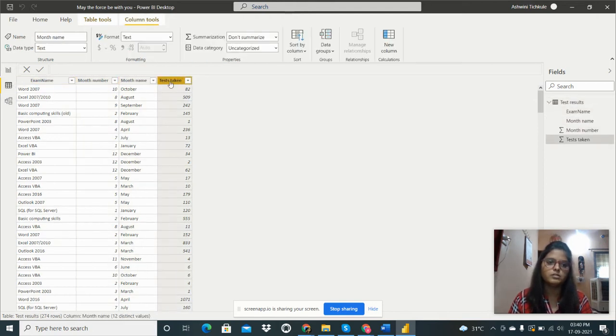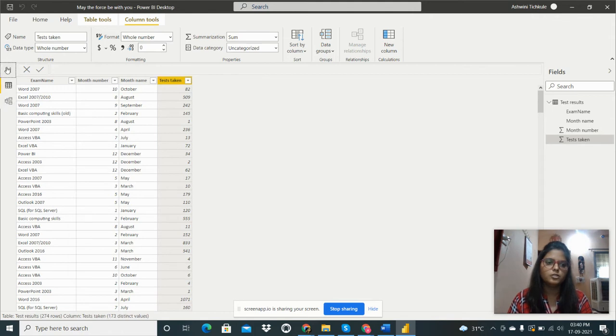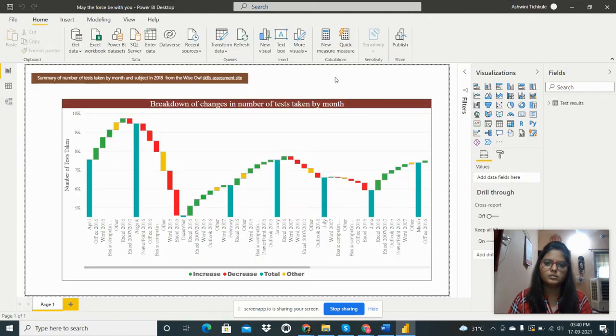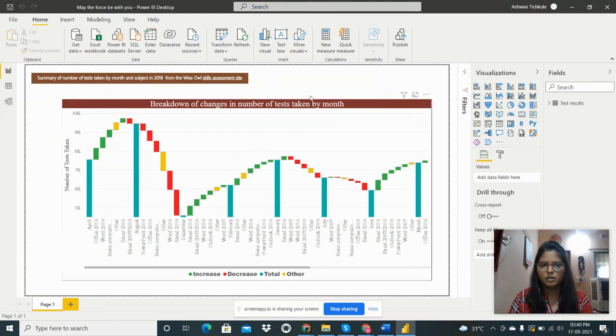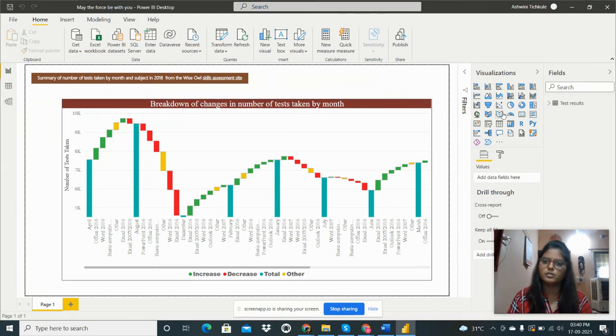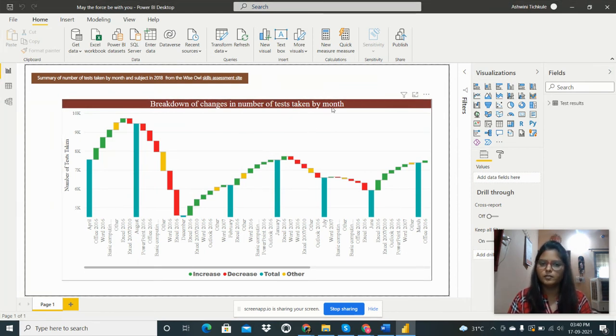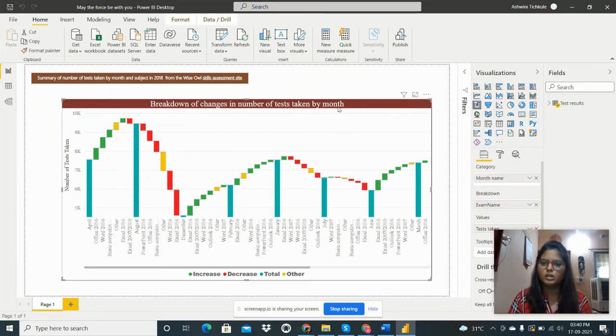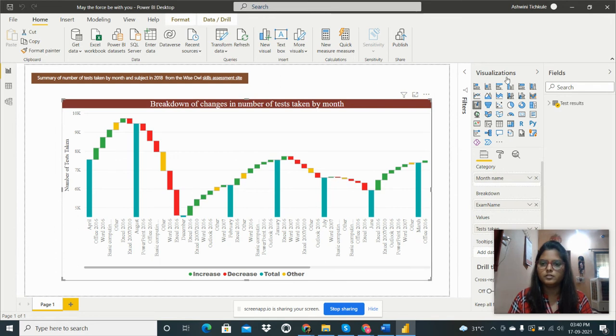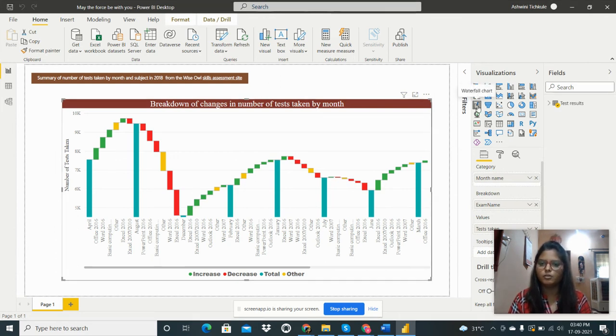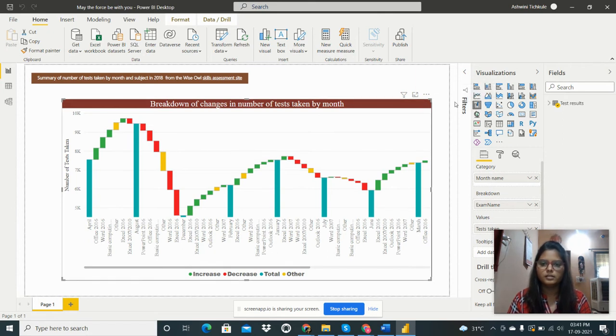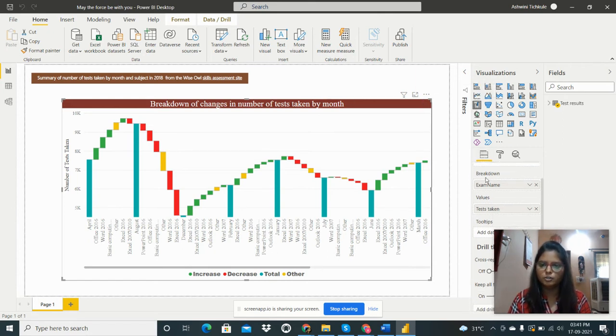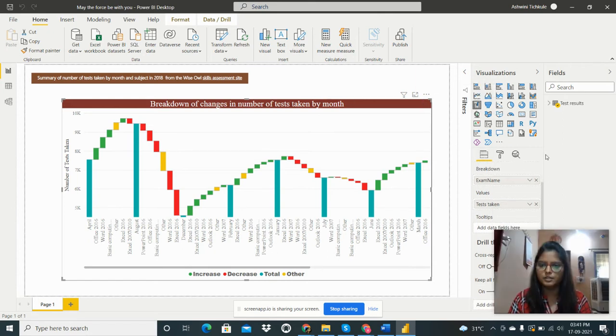After importing the dataset, we have to create a waterfall chart. So we have to go to the visualization pane and select the waterfall chart from there.